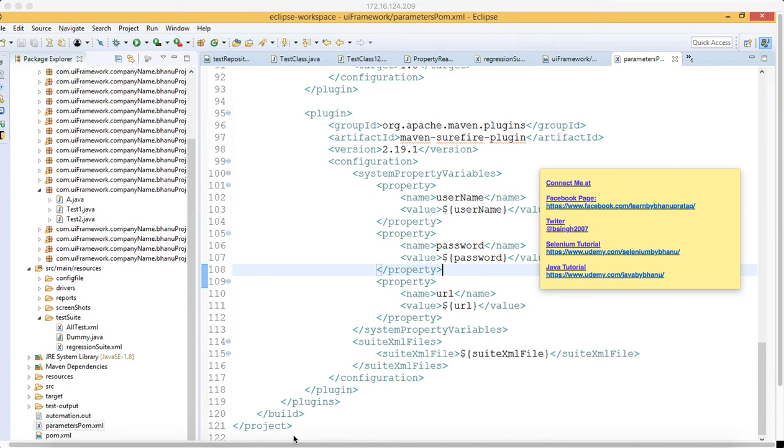Hello guys, in this video I will talk about how we can supply the TestNG XML suite from Jenkins to the pom.xml, so that whatever we supply from TestNG XML will get executed.